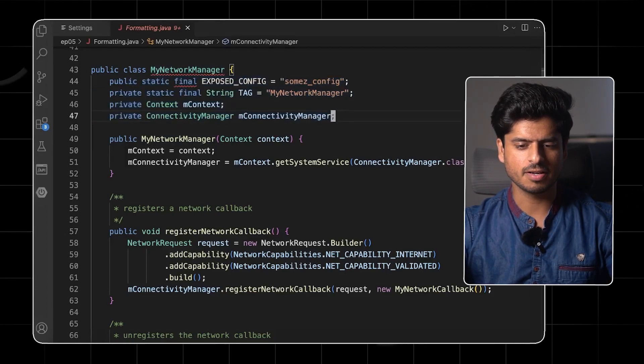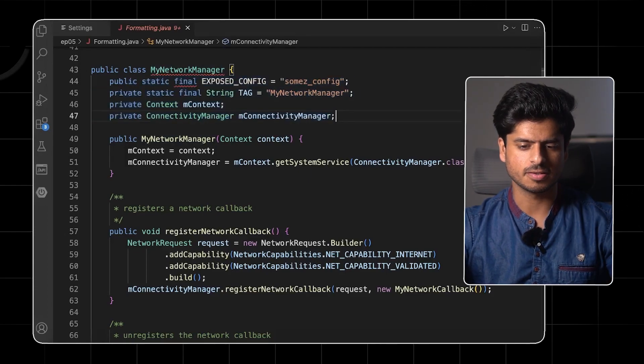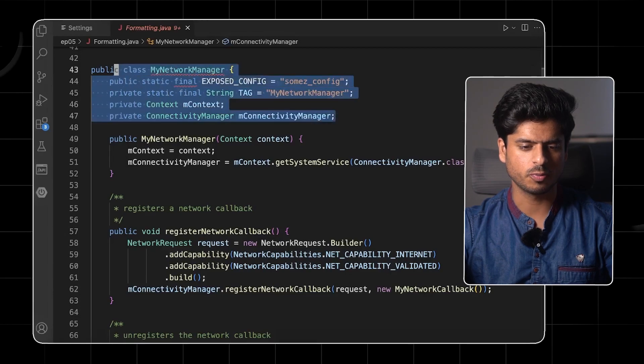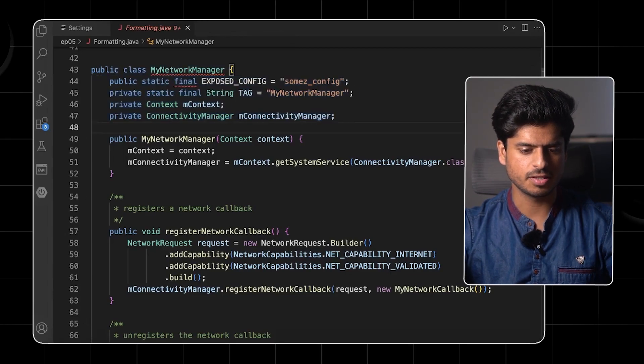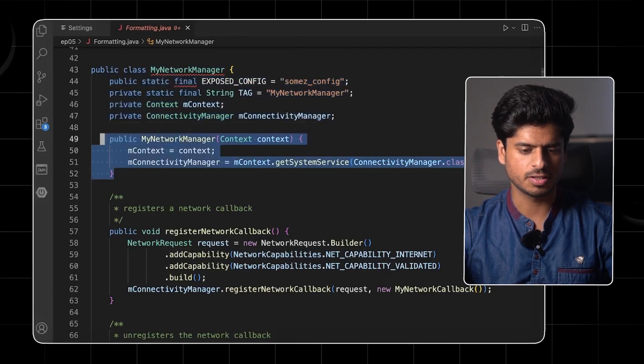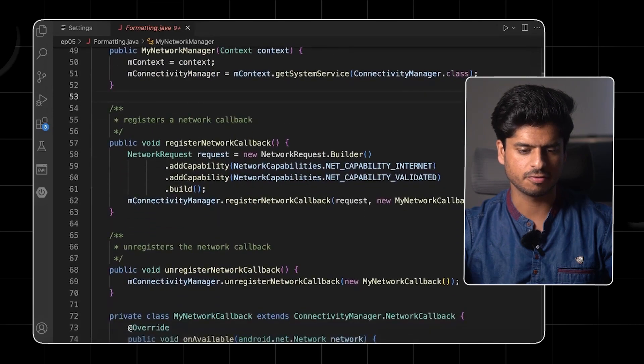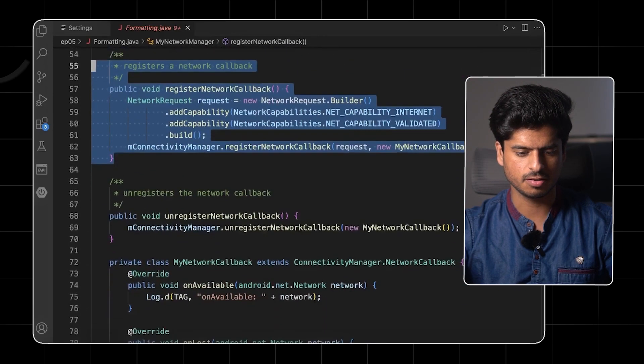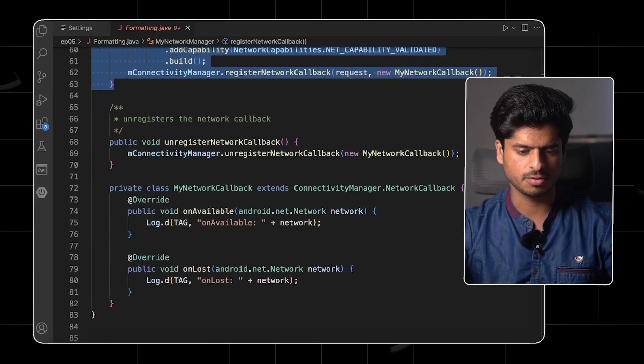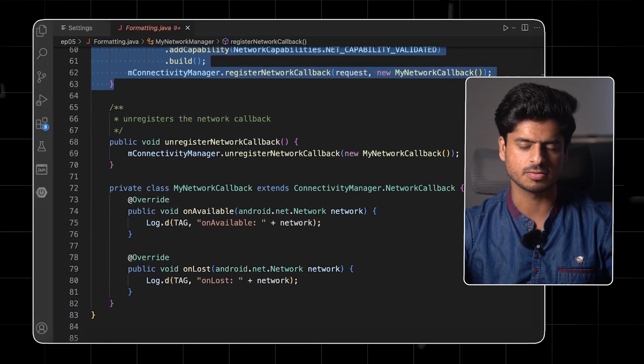If you see, it has a profound effect on the readability when we put blank spaces between the concepts or blocks. This can be regarded as a kind of a block where all the instance variables are. Then space, then we have the constructor, then space, we have another method, then space, methods and classes and it looks beautiful now.